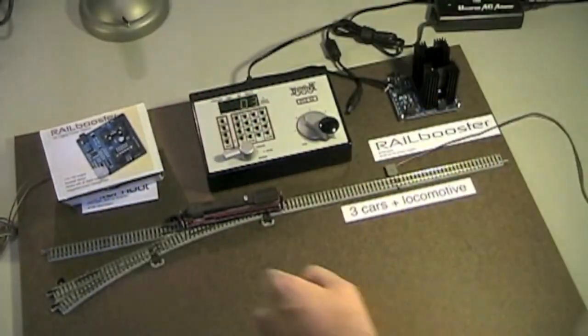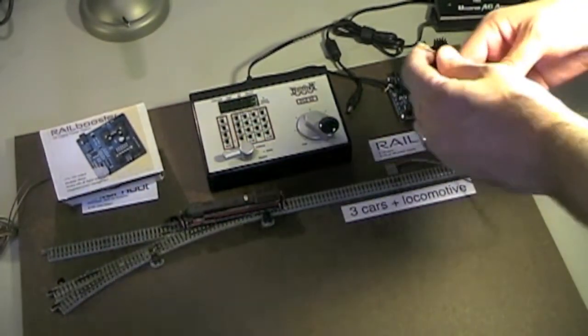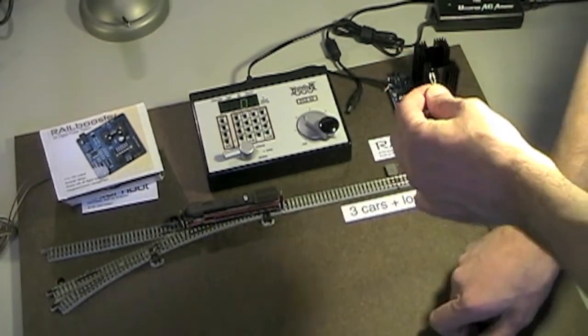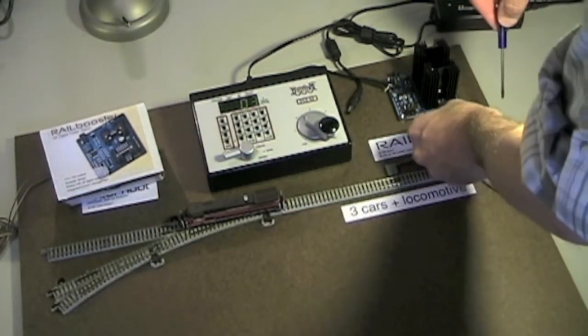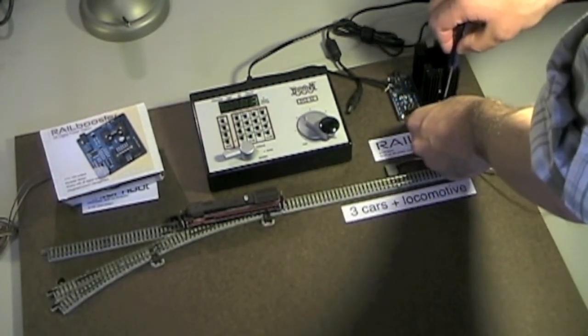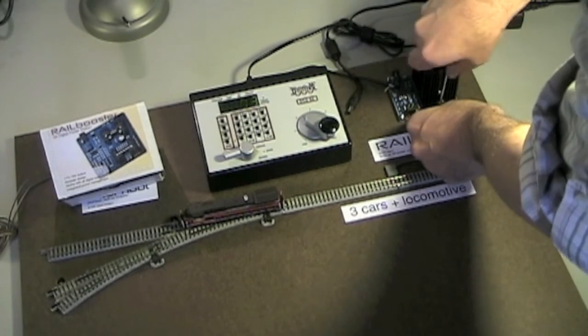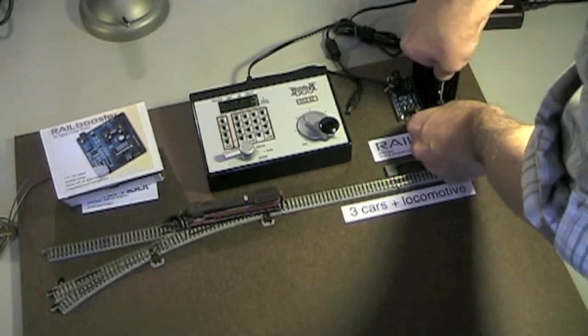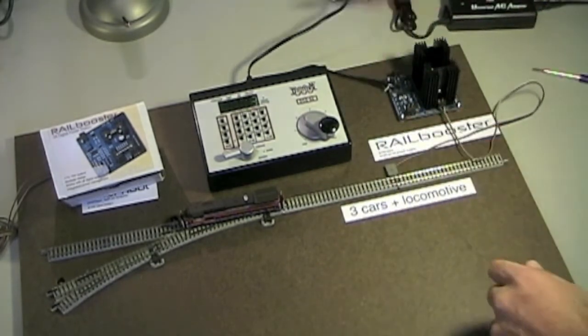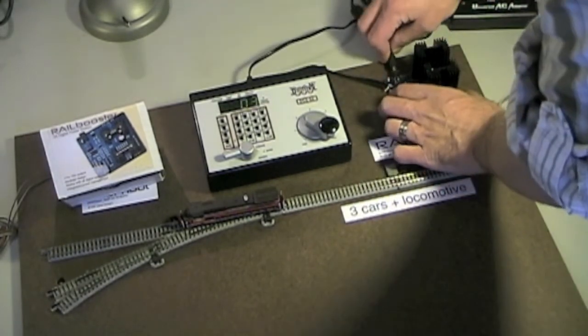Next, wire the DCC-A outputs to the track. Connect the power supply to Rail Booster.